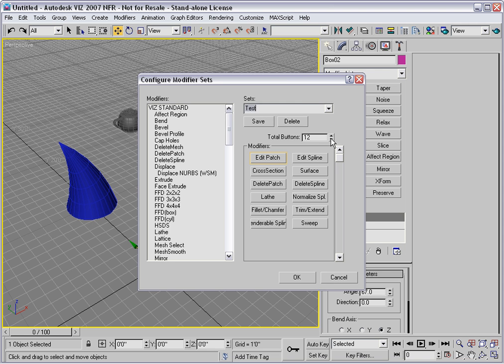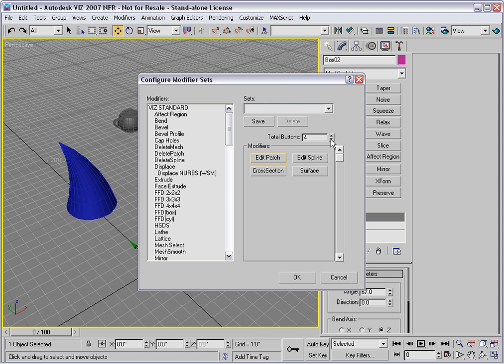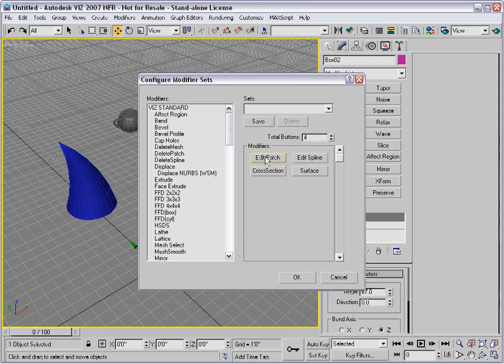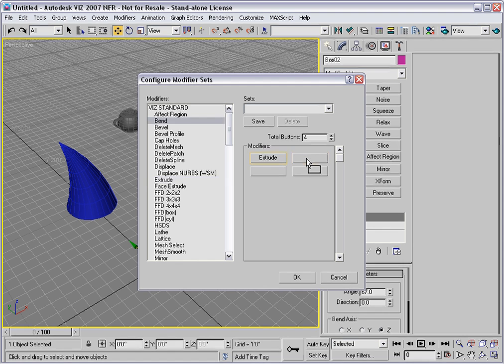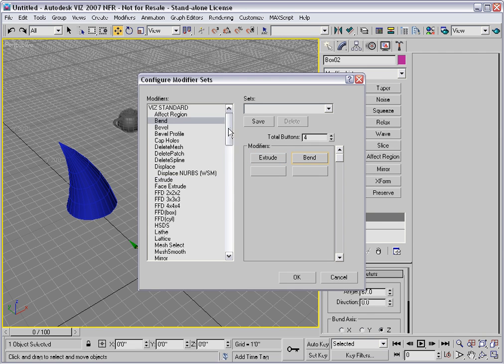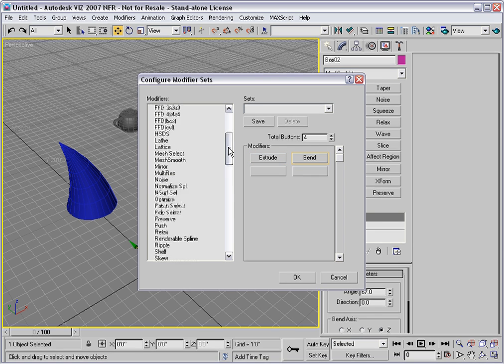You can set the number of buttons that you want over here. Let's say that I want four. And I'll drag these out and drop them on the list. Then I can just go through this list of modifiers and take out some modifiers that I like to use a lot and just drag them onto the blank buttons.